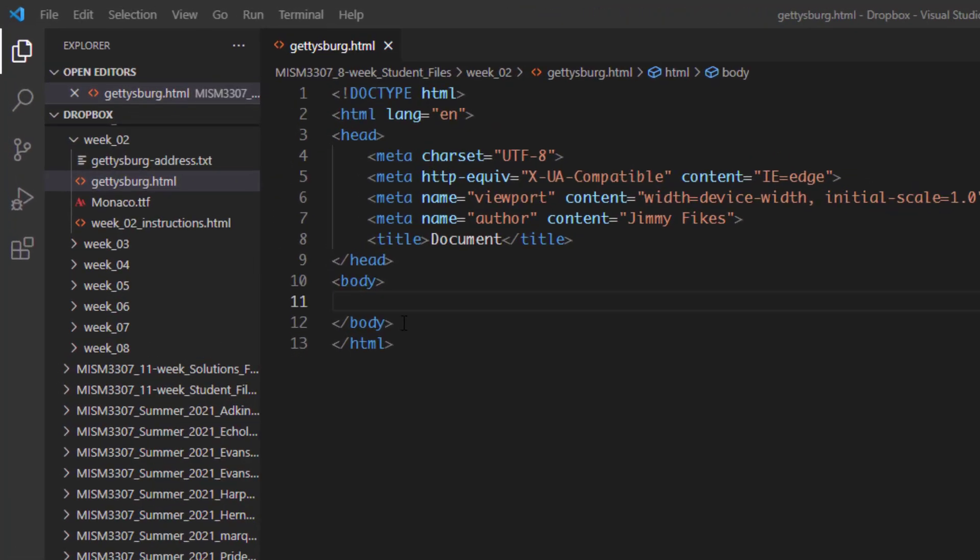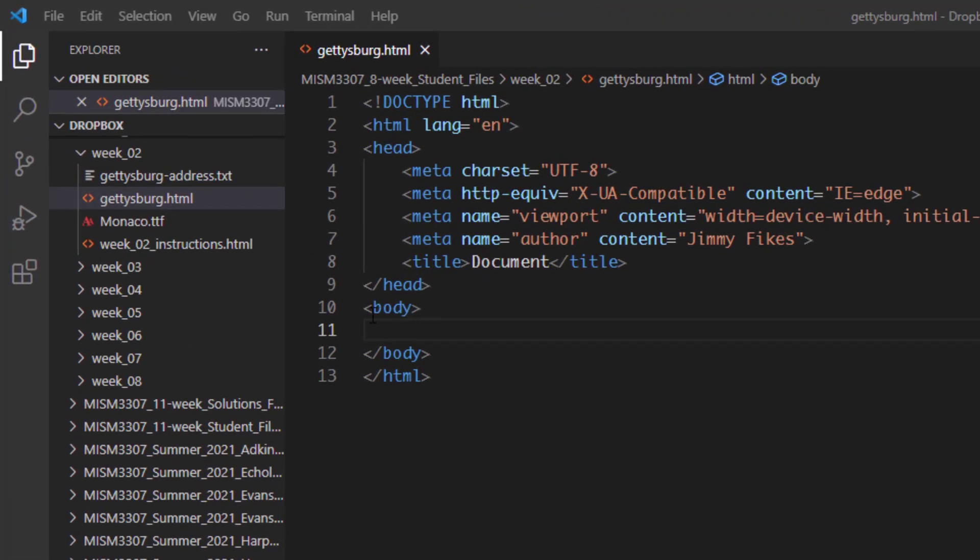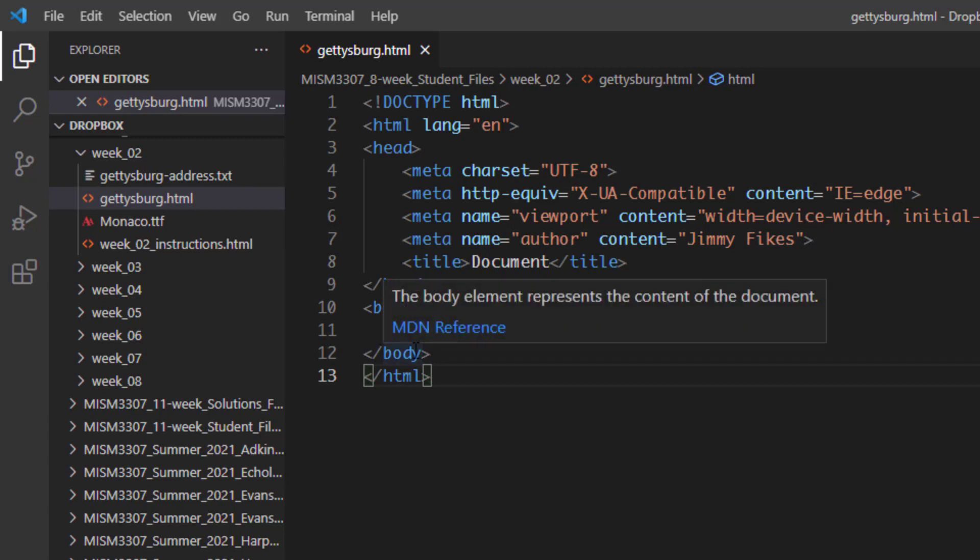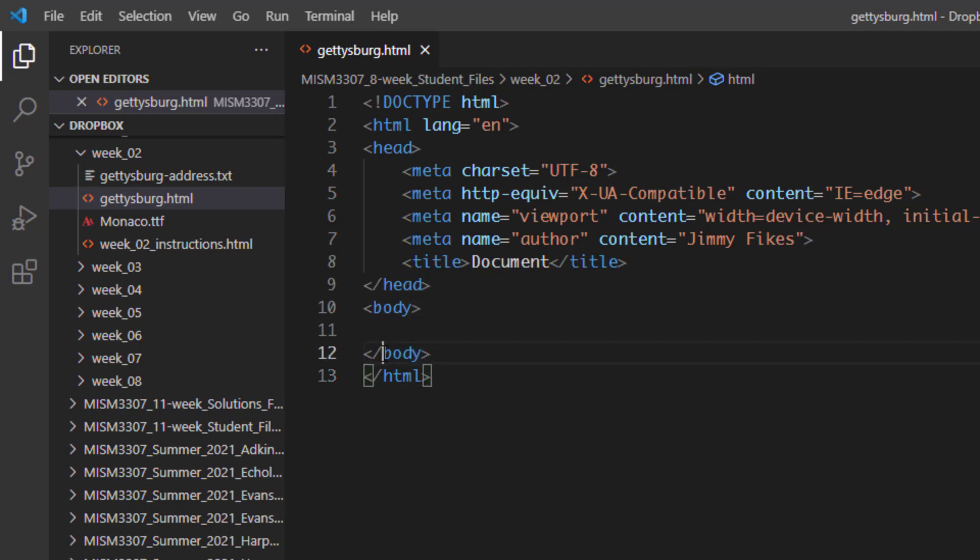Now you'll notice down on lines 10 to 12 here in our new file, we have an opening body tag and a closing body tag. The way we know the bottom tag here, this closing body tag, the way we know it's the closing one is because it has this forward slash in it right there at the beginning.